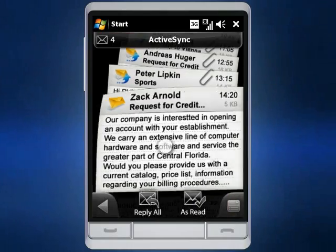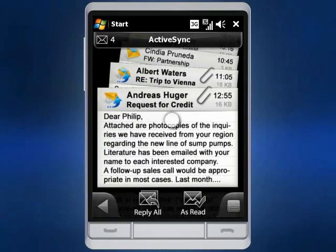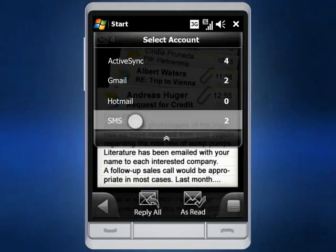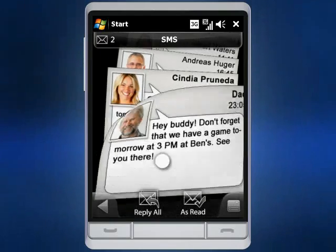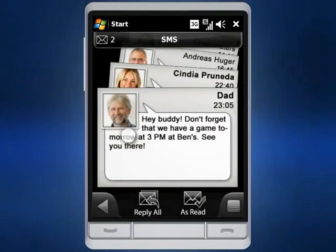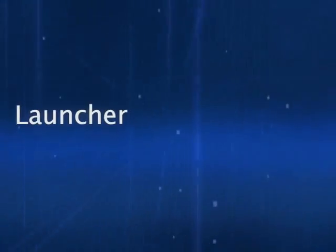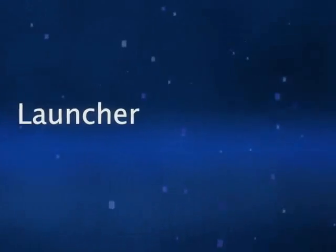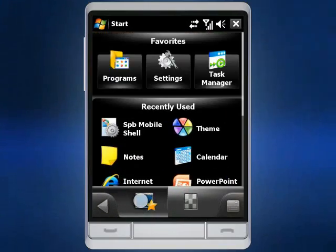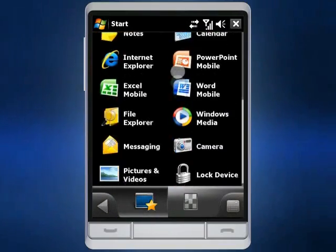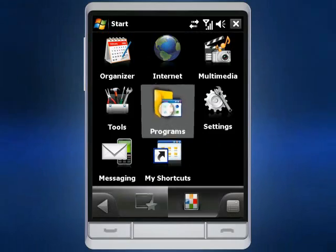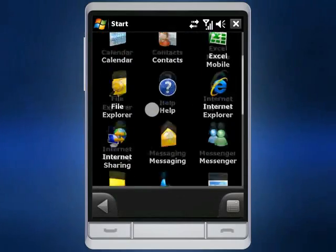Now browsing emails and text messages unfolds an intuitive animation offering both natural and engaging user experience. You can launch your favorite application or setting in no time using our finger-friendly launcher.